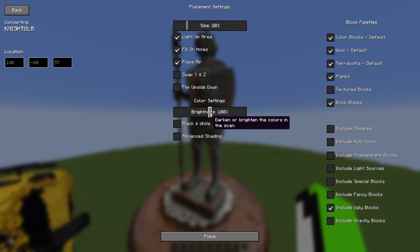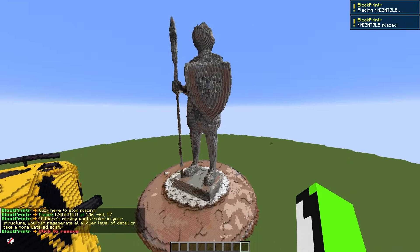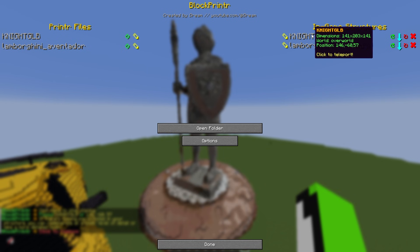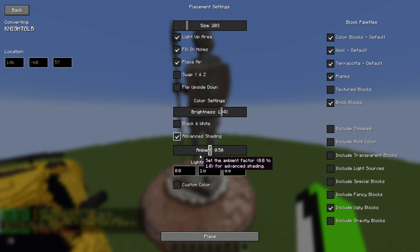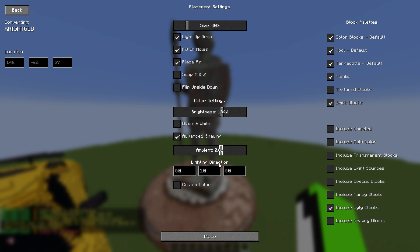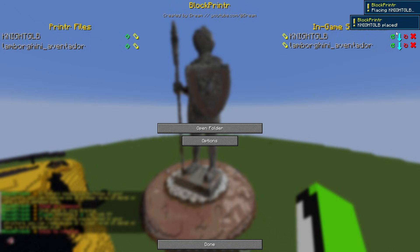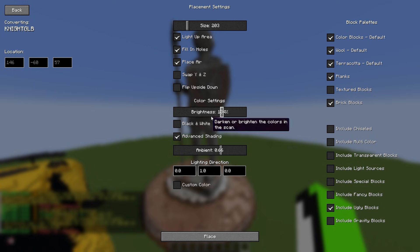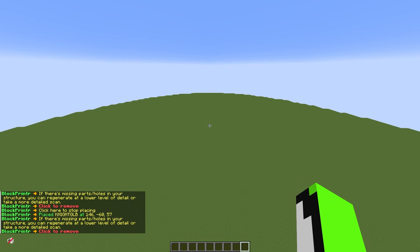There are more advanced options like brightness — if I want to increase the brightness I can do that and it will increase the brightness of the build overall. On top of that there's an advanced shading option, which lets you adjust how much shading there is and where the light comes from — if your scan includes that shading information.